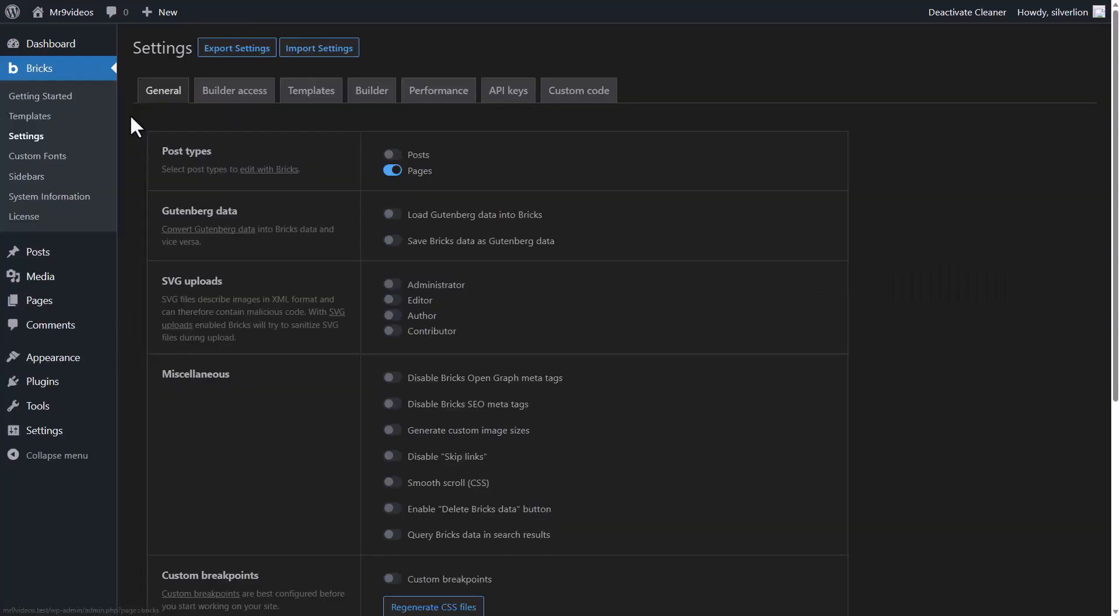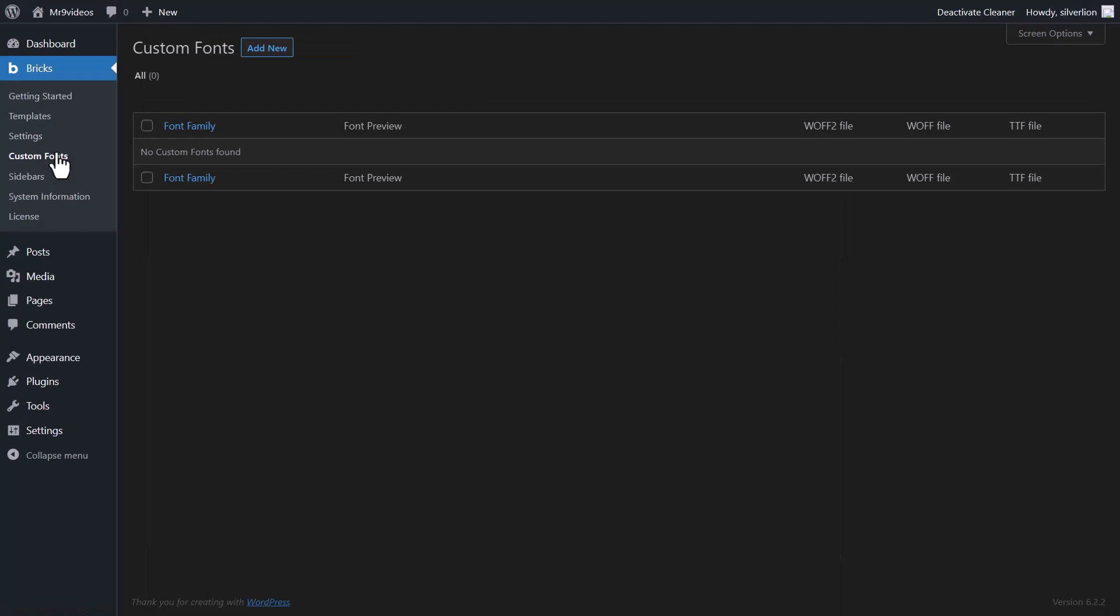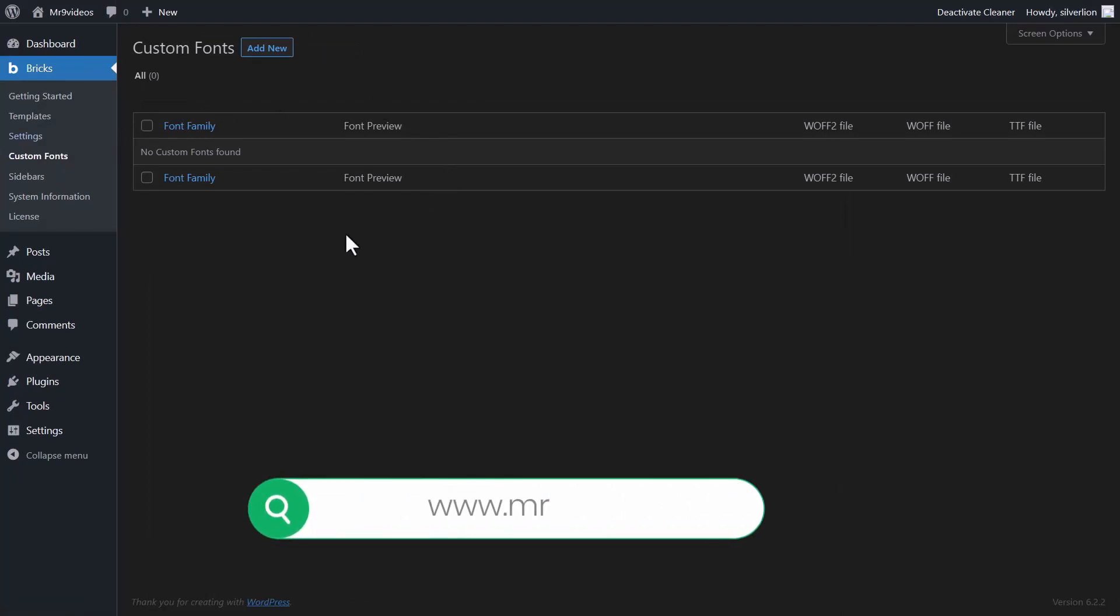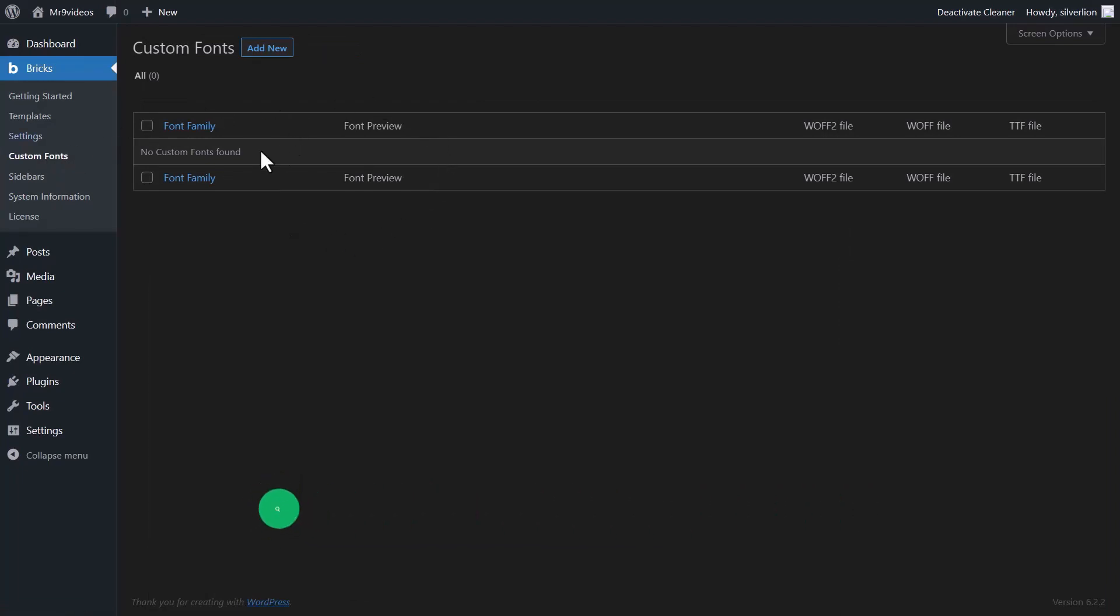In settings, obviously, here all the main general settings are. We are going to look at these more closely next. Custom fonts. You can upload your custom fonts here for better speed or if you want to use other fonts instead of Google, you can upload it here.